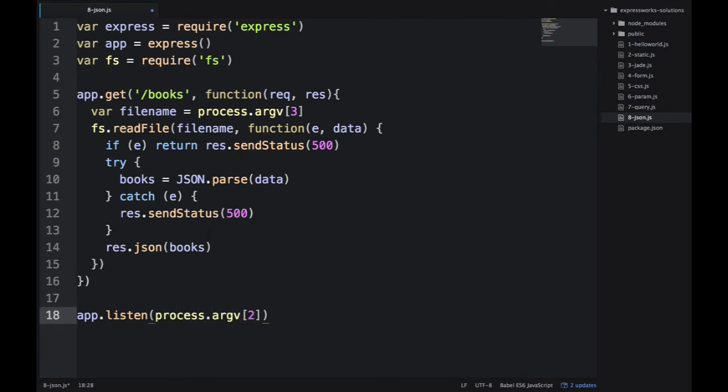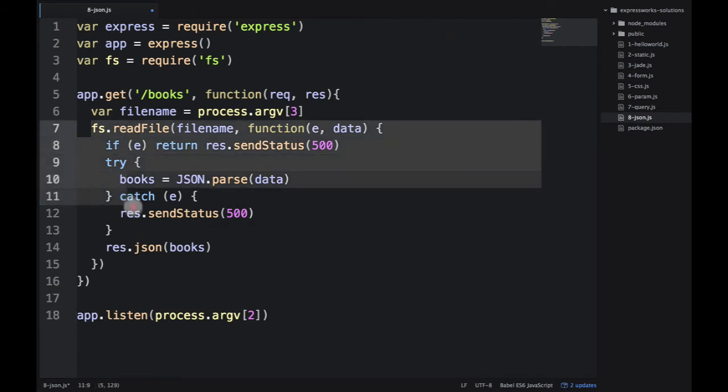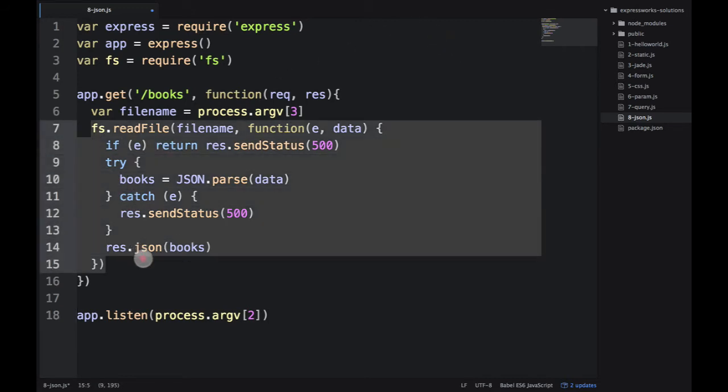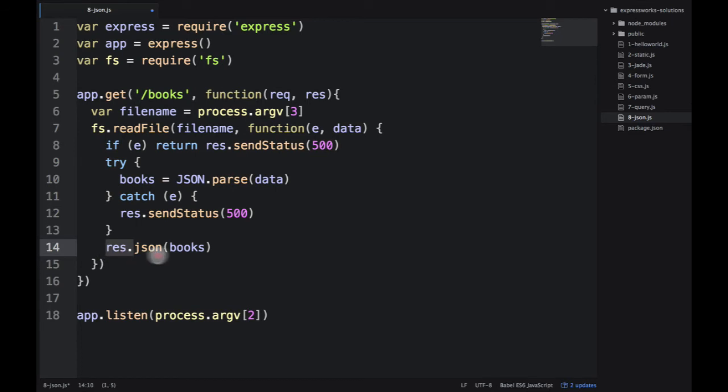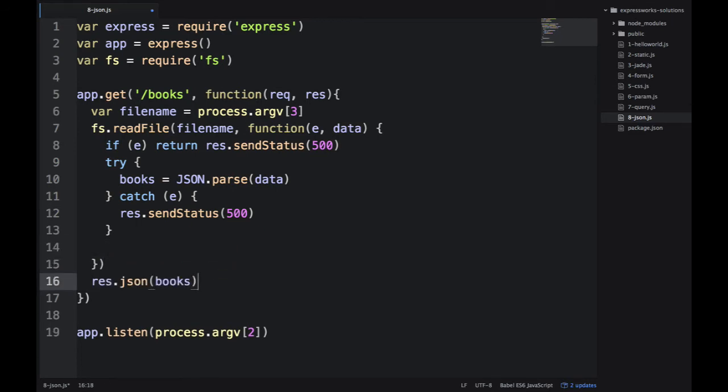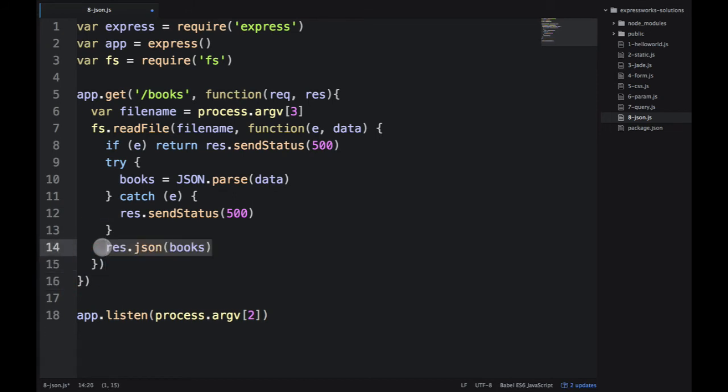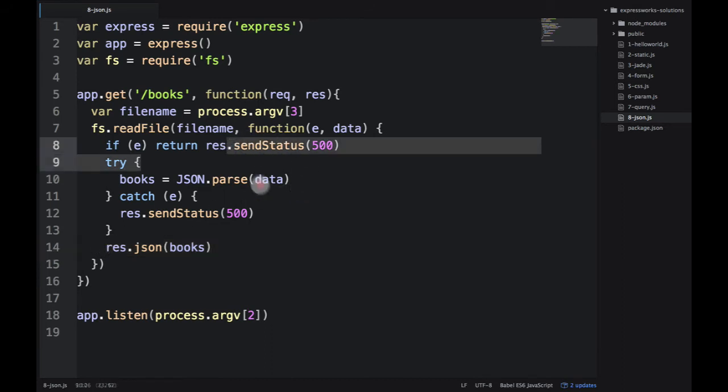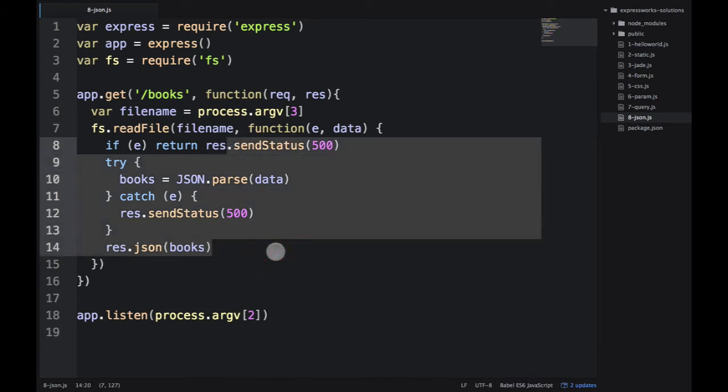And of course, I'm ending everything by booting up the server to listen on the port. The port number will be provided in process.argv2. This is very similar to reading from a database. You would also have an asynchronous method, and then you would output your response inside of that callback. Why? Because if we do it here, the books would be empty. Because line 16 happens before line 14. So, we need to wait until the callback, the file is ready, or the database is ready with the data.